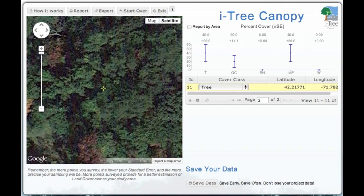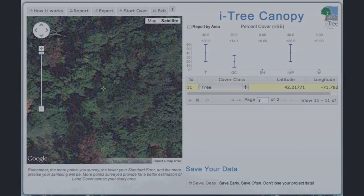So that basically goes through the whole process of inputting your data. Our next video will show you a little bit on saving your data, reporting out your data, and archiving some of those components.